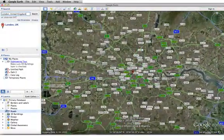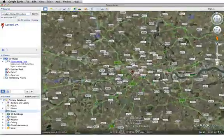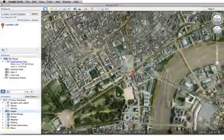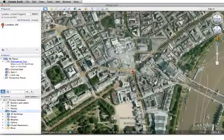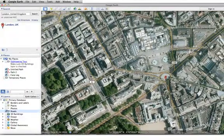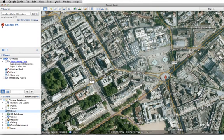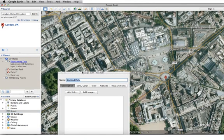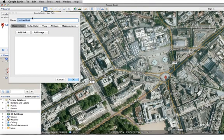That's not close enough, so let's go in all the way down. If we wanted to start a path, we're going to go up to Add Path.